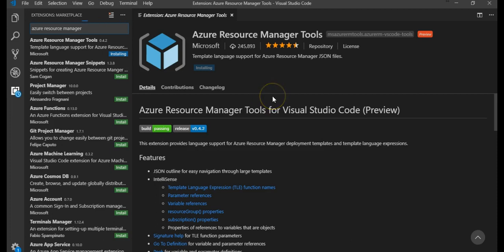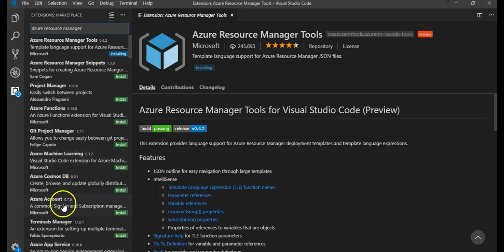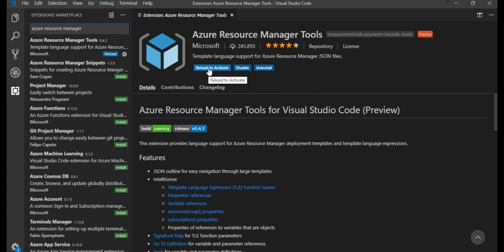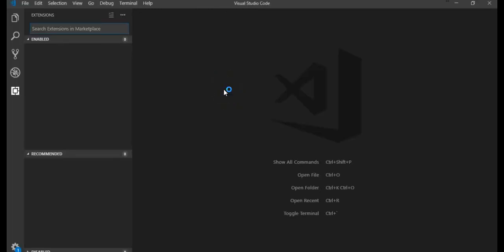And after it is done, you see that it's Azure Resource Manager tools for Visual Studio Code. It is still in preview but you can use it. Preview means that it is available for public use and we have to reload Visual Studio Code for the installation to complete. So let me just pause the video and see how much time it will take. Alright, it says reload to activate. Okay, it is done.